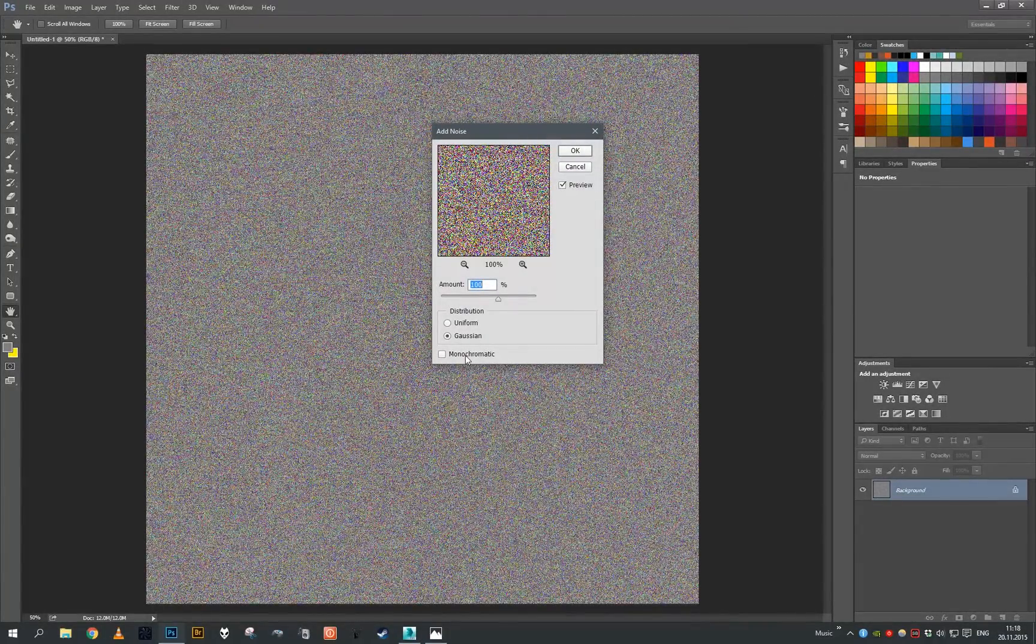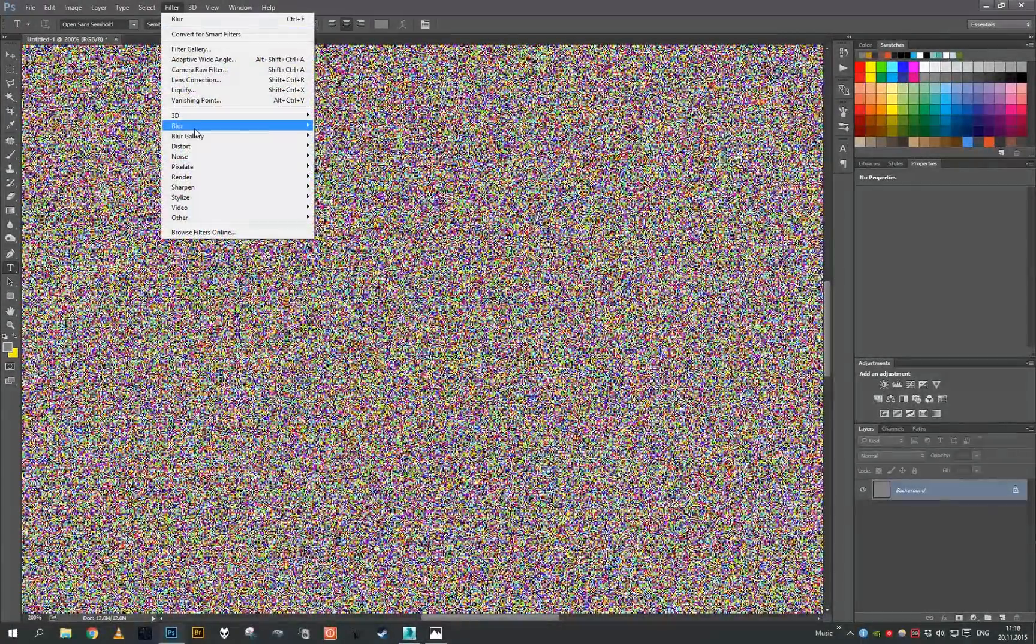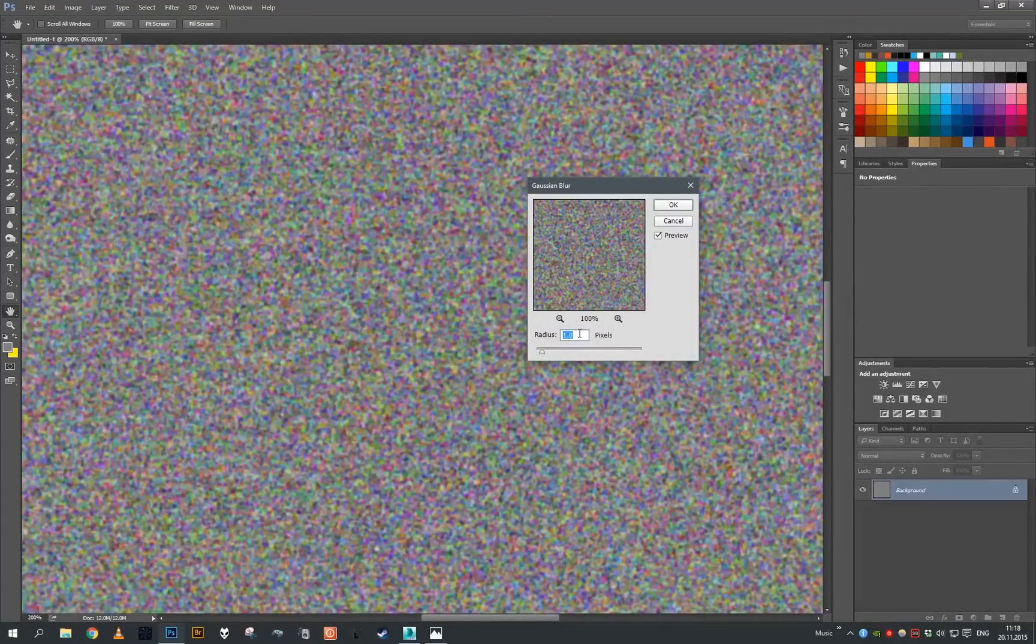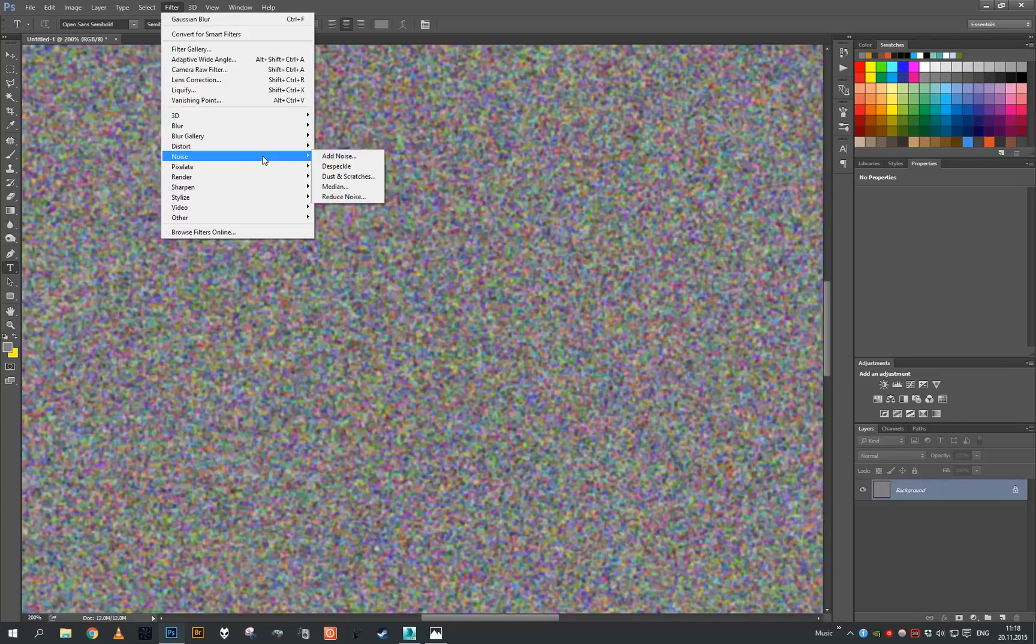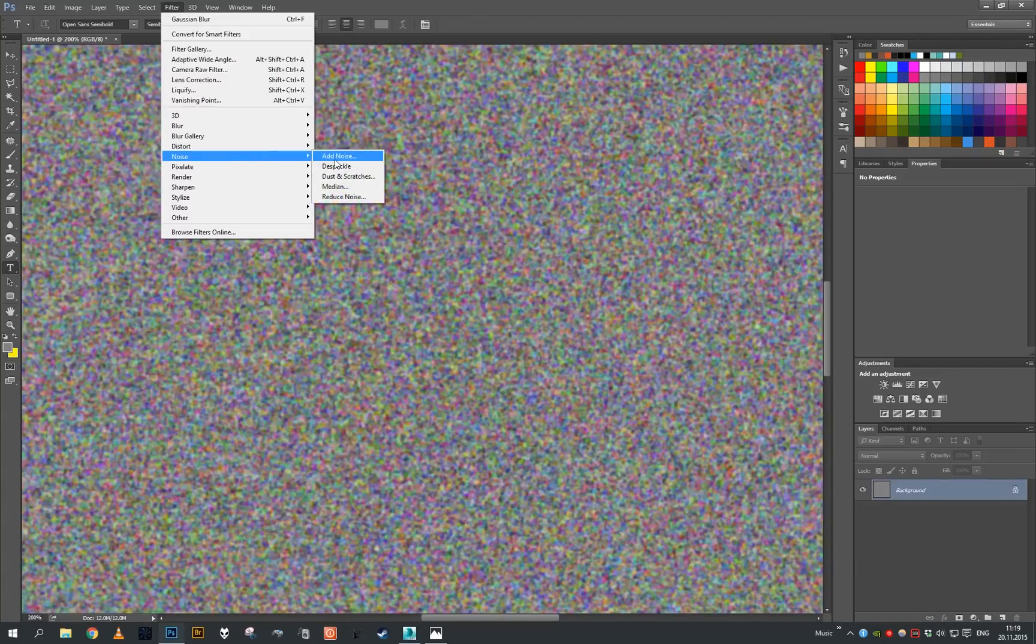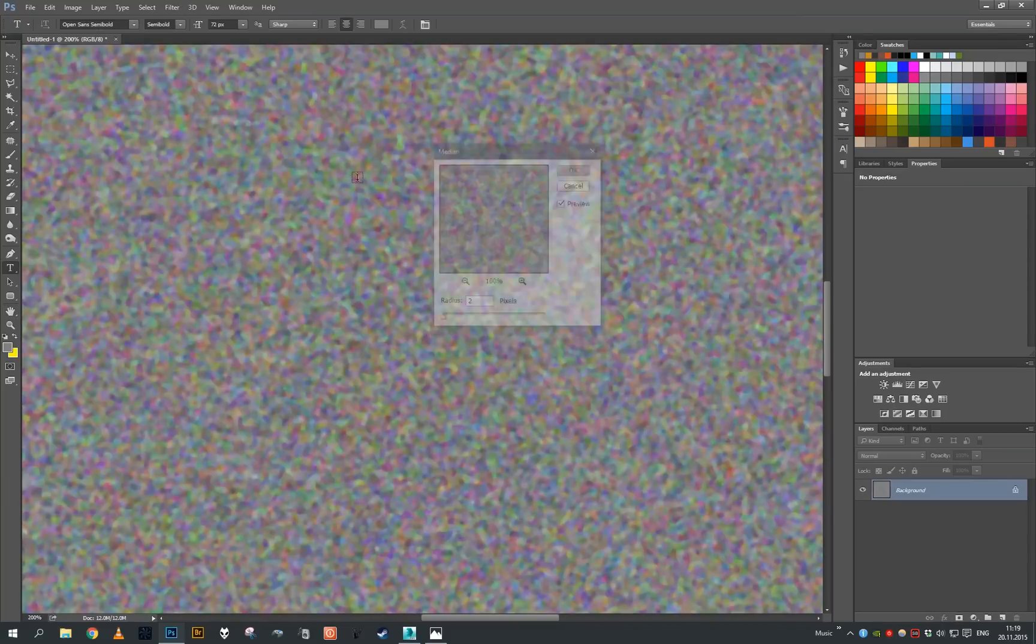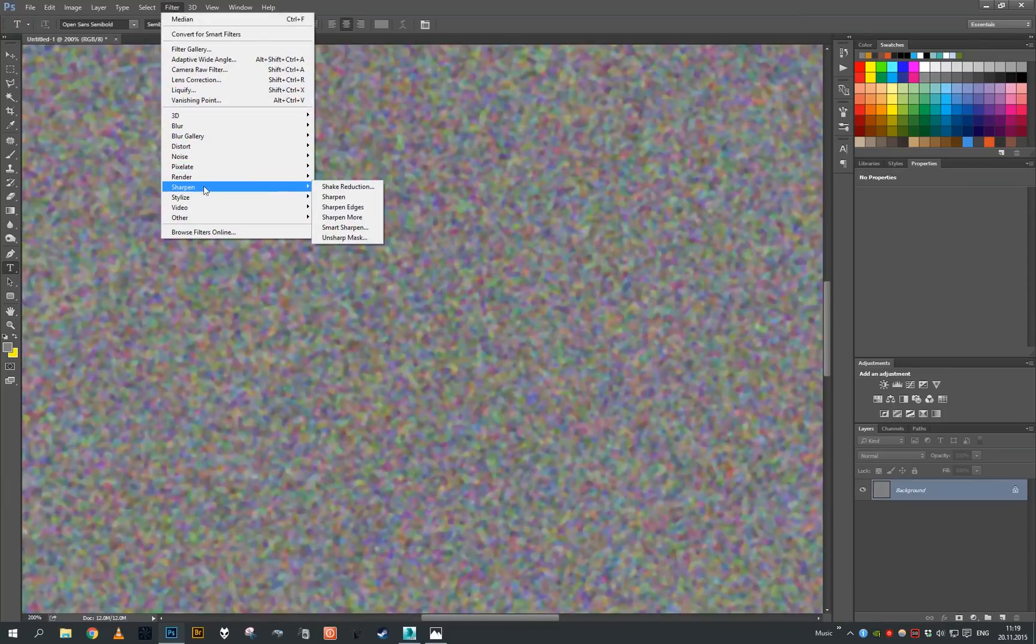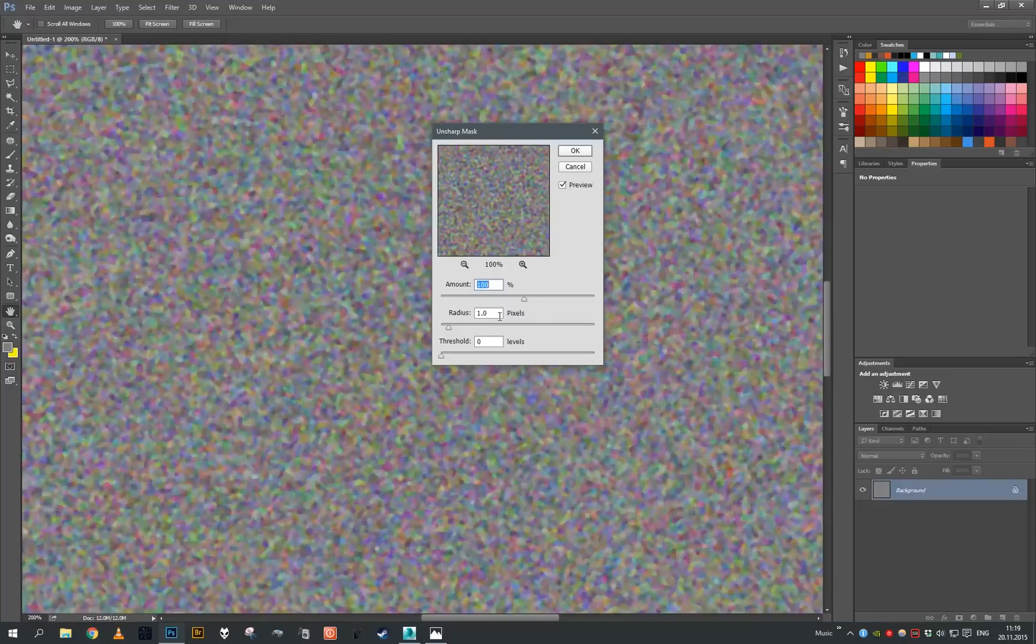We're gonna blur it with Gaussian blur, one pixel. We're gonna blur it once more but with the median filter, which is under Noise, Median, by two pixels. Now we're gonna sharpen it by Unsharp Mask. I'm using one pixel radius with 100% amount.